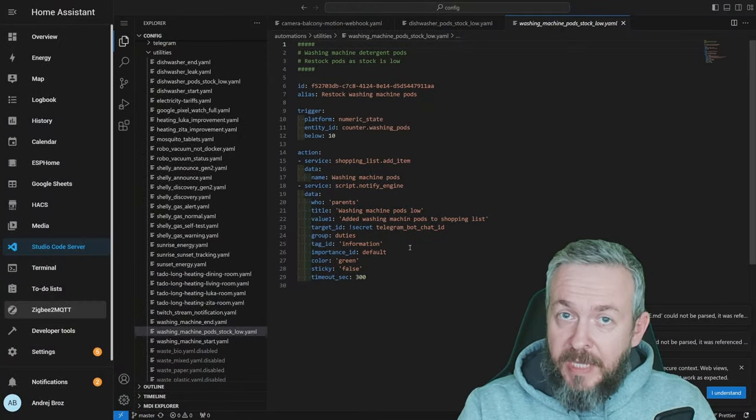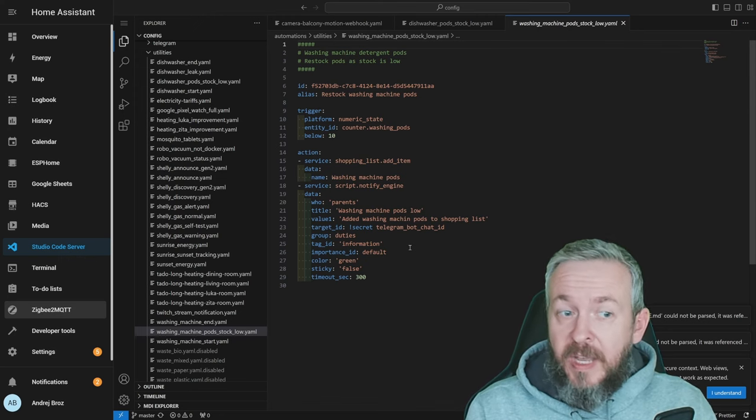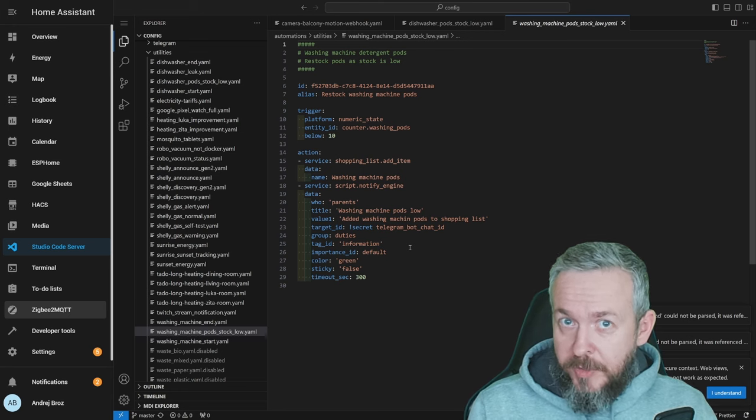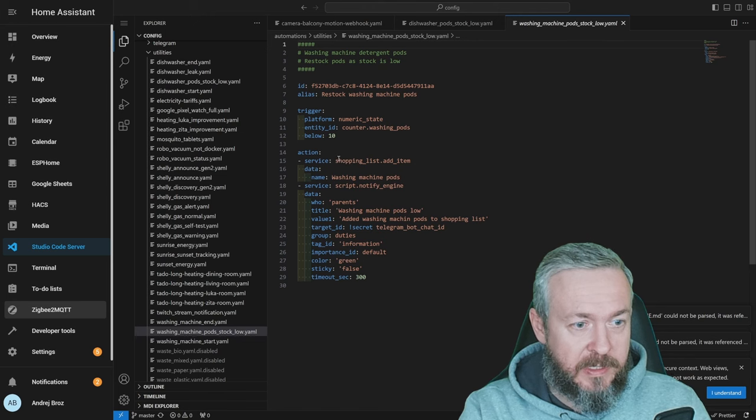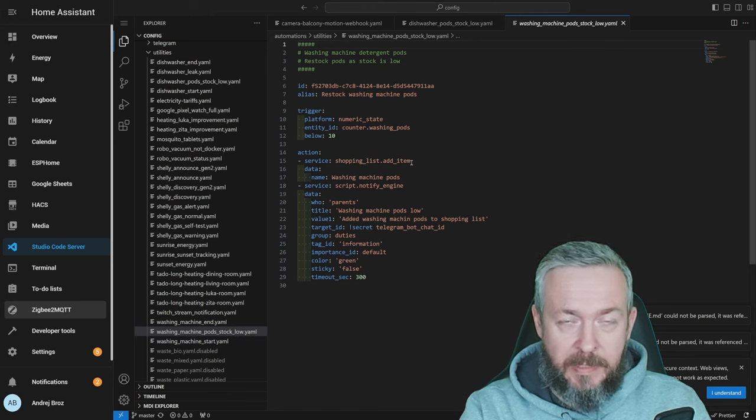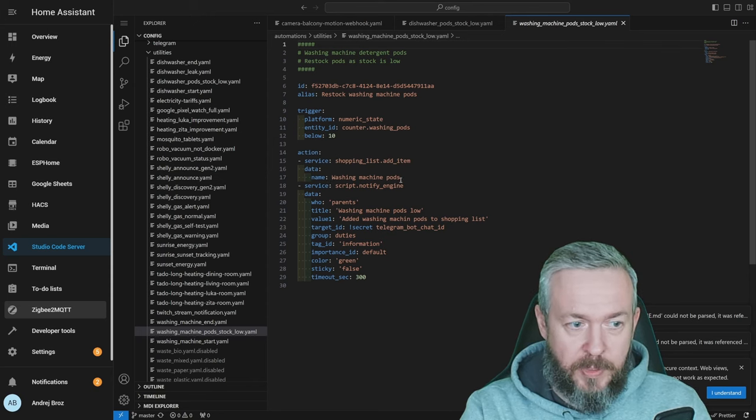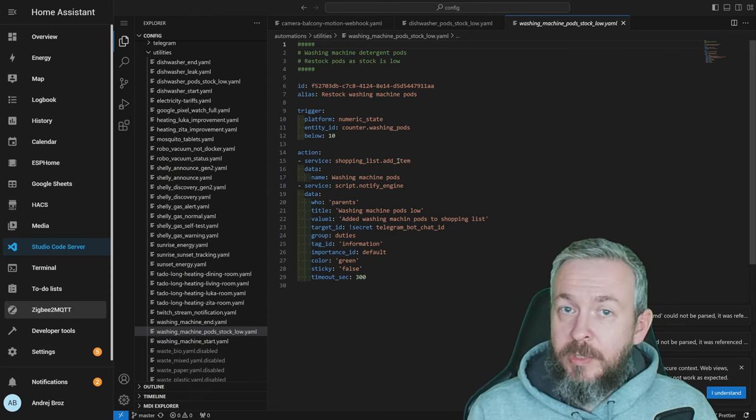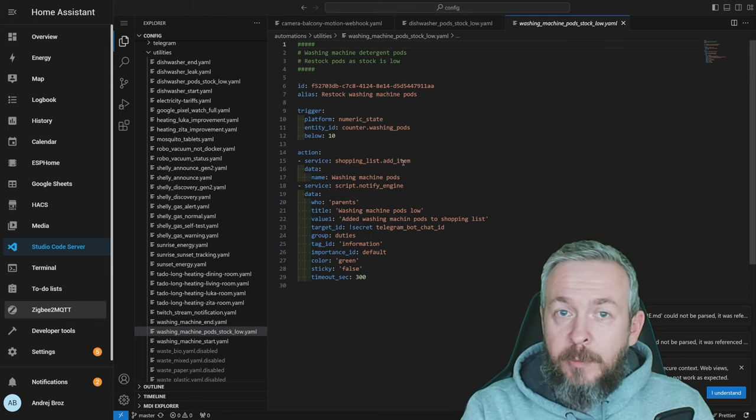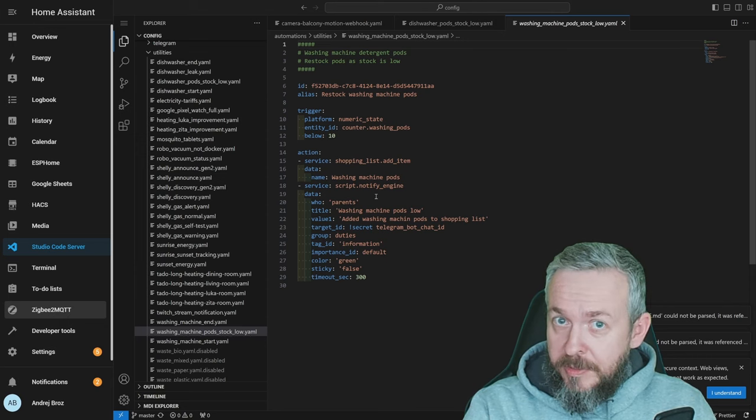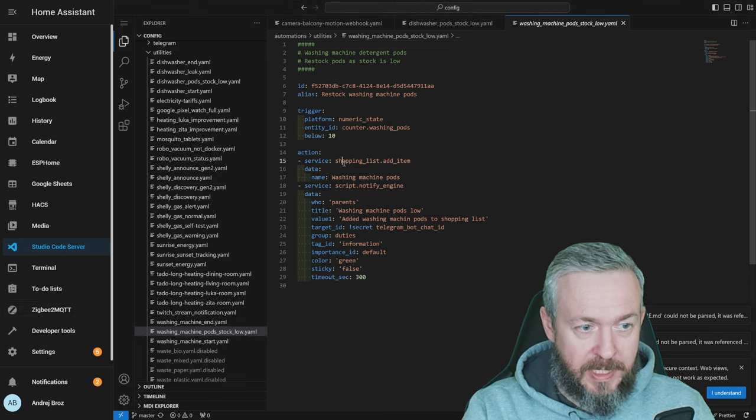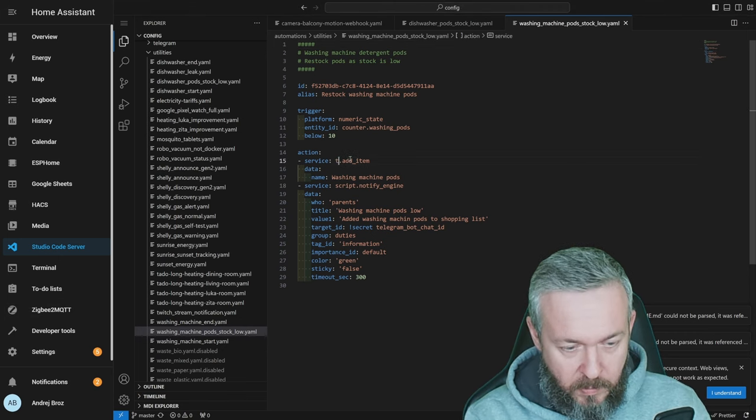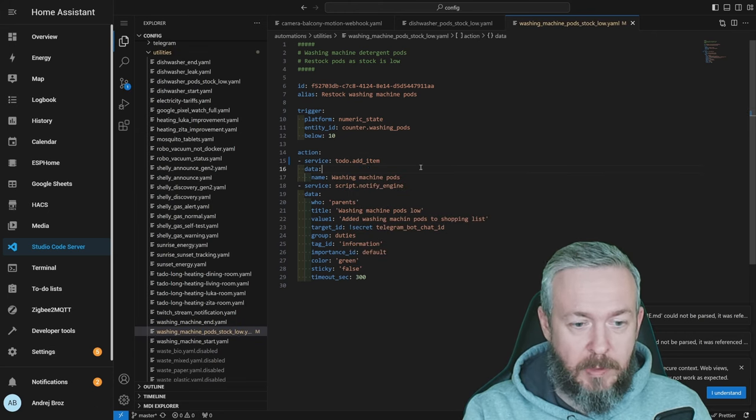In my main setup, and I will be leaving a link of course once again to my github repository because all of the files from my main setup are available free of charge to anyone that wants to browse it. I still have here the old services. Service is called shopping_list.add_item and I'm adding washing machine pods to the shopping list. But now we must convert this to the new to-do list add item, and one thing we have to specify here is something that previously was not necessary, and that is the name of the list we will be using. So let's start with the service. Instead of shopping list we have to specify to-do.add_item. This is the new service that we'll be using.